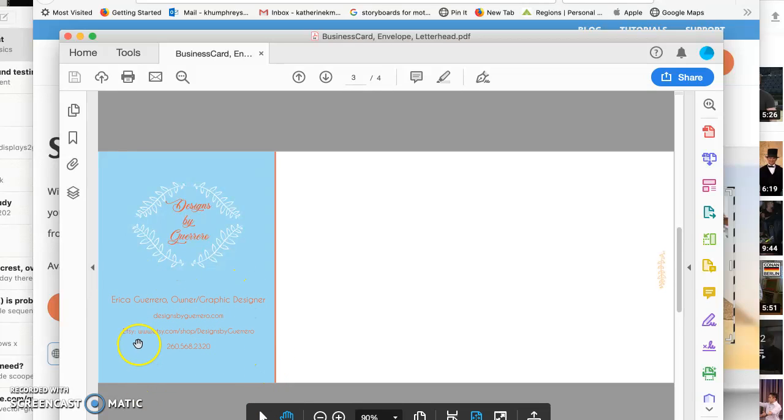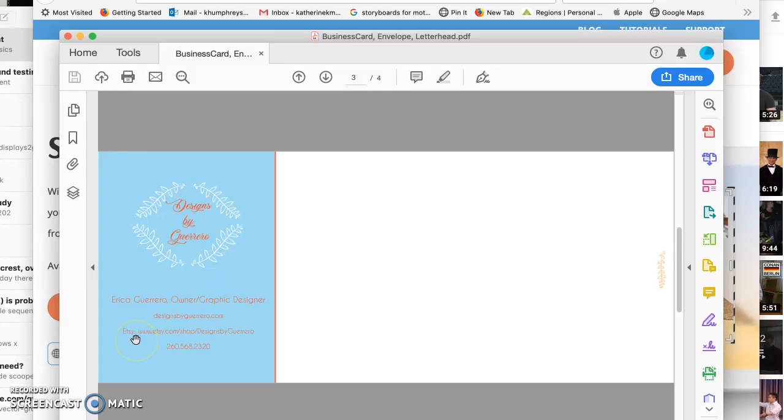I don't think you need to say Etsy if you're listing Etsy right after it, and you probably also don't need to put the www, so that'll help you shorten it.